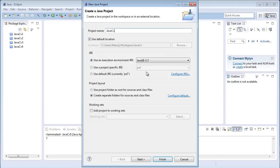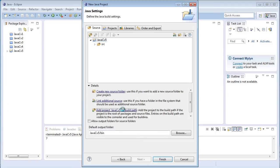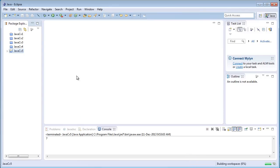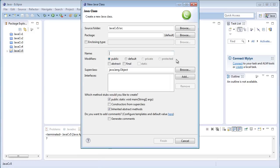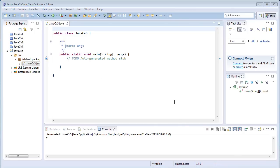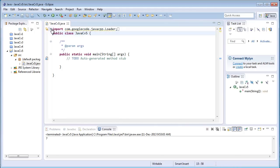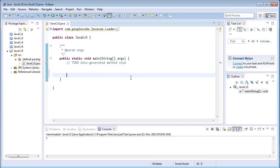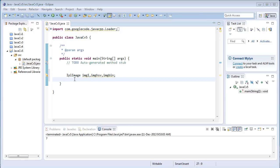File, new Java project, Java CV, file next, quick path, libraries from JAR files, open or exports, all finish, new class, Java CV, fine, finish. Here we have just imported every file. Coming to the main part of the program, first of all I'll create the image variables: img1, imgBin, imgHSV, and imgG.